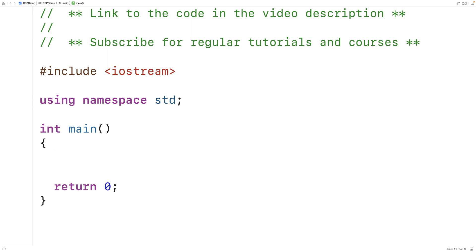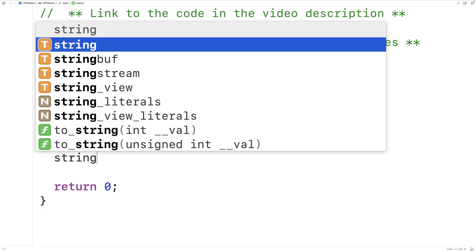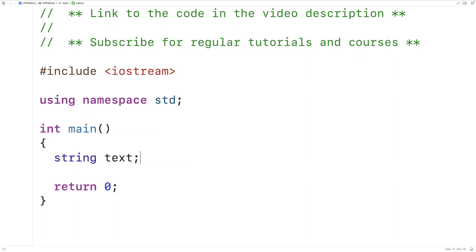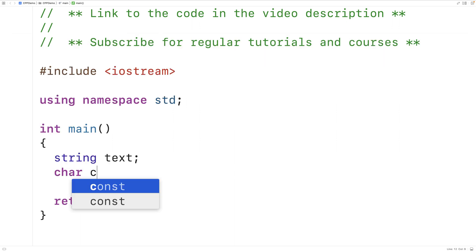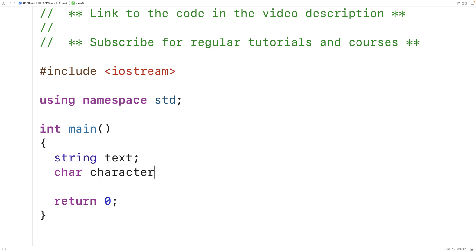The first thing we'll do is declare a string variable called text to store the string itself. We'll also create a char variable called character, which is going to store the character of which we're going to count the occurrences.